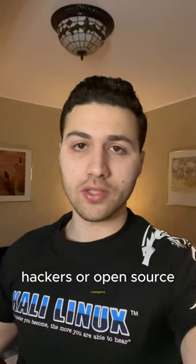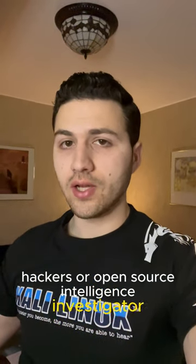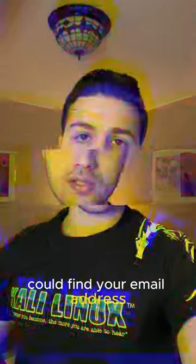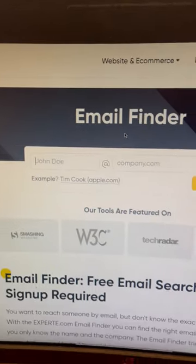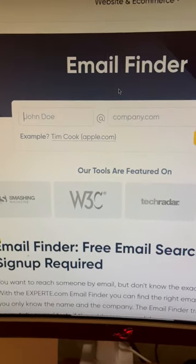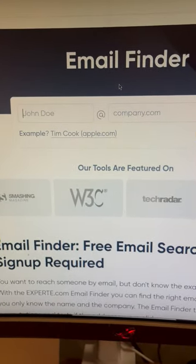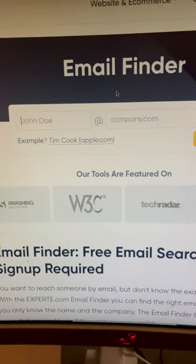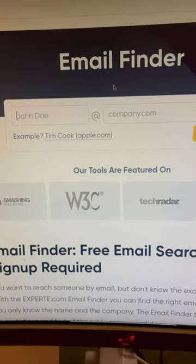This is how hackers or open source intelligence investigators could find your email address. There is a website called experta.com and they have a service that allows you to generate a list of email addresses and also validate them.